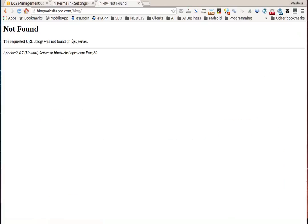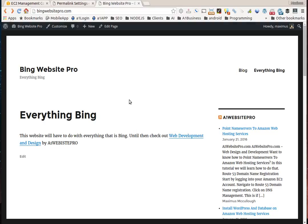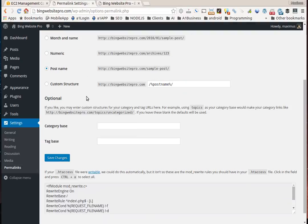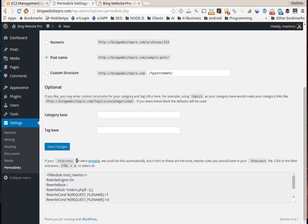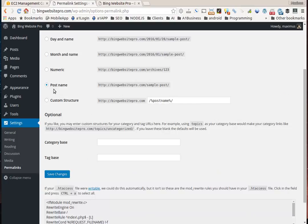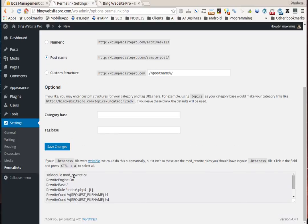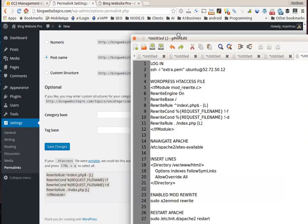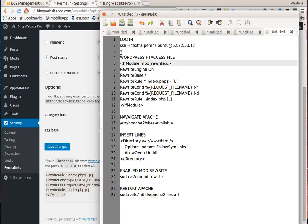Whenever we go to blog, you see page not found. That's because the mod rewrite module for Apache is not enabled. Whenever you enable the post name on pretty permalinks, WordPress tells us we need this in our htaccess file.